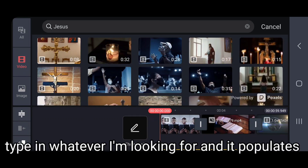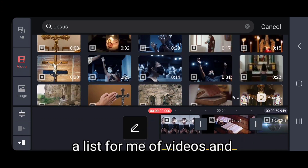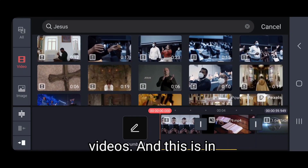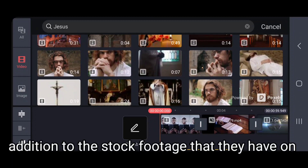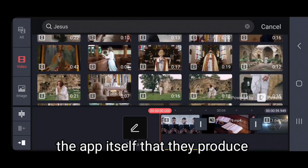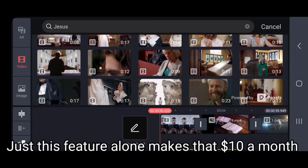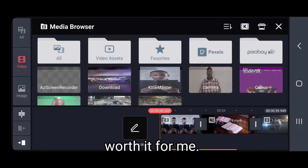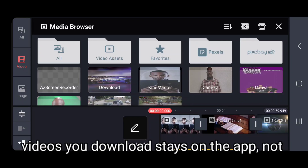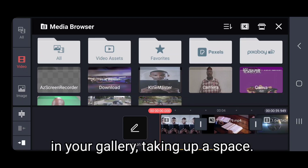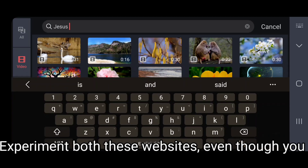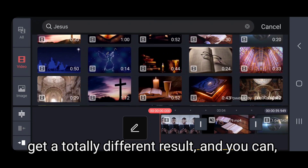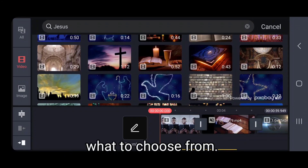I just type in whatever I'm looking for and it populates a list of videos and images I can use directly in my videos. This is in addition to the stock footage that they produce on the app itself. Just this feature alone makes that ten dollars a month worth it for me. The cool part is the pictures and videos you download stay on the app, not in your gallery taking up space. Experiment with both websites — even if you type in the same thing, you'll get totally different results, giving you a better selection to choose from.